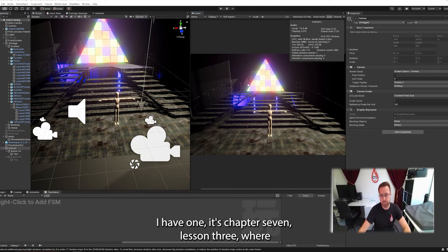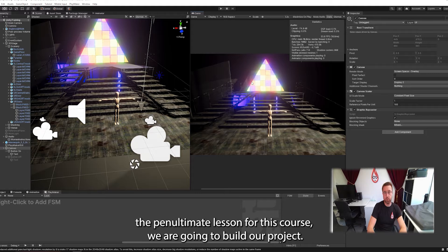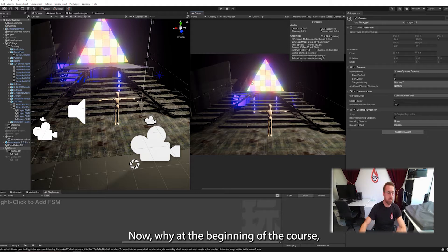Hi everyone, it's Chapter 7, Lesson 3. We're at the penultimate lesson for this course. We are going to build our project.